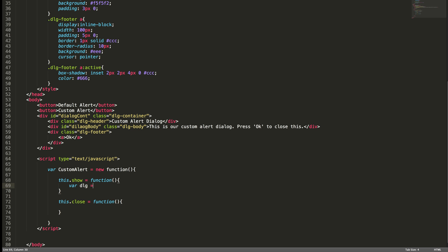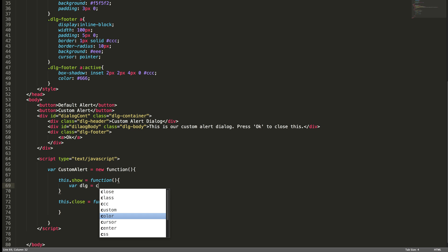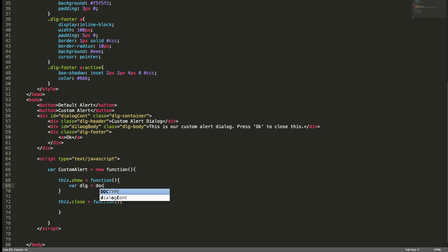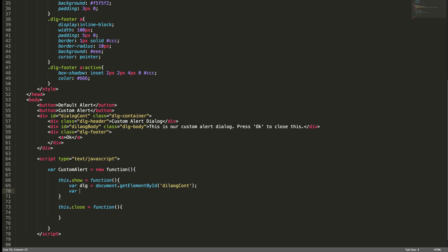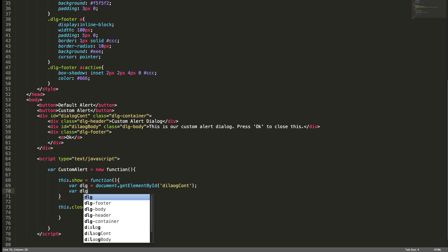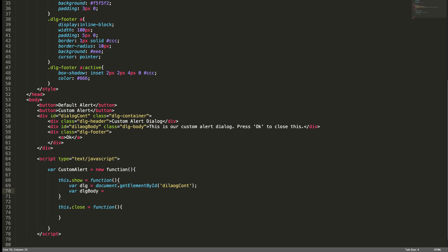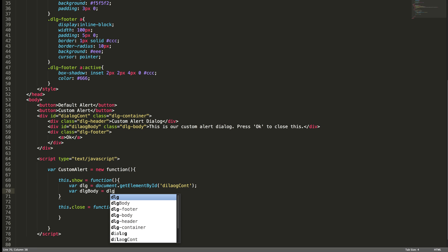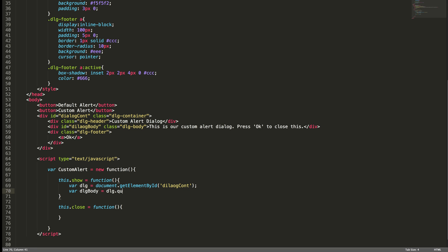dlg equal to document dot get element by ID, and ID of the element is dialogue container. And I just want to access the dialogue body also. So what I'm going to do is access it from this dlg element: dlg dot query selector. Instead of using get document element by ID, I'm using query selector because I don't want to traverse through all the DOM elements since I know the container ID.